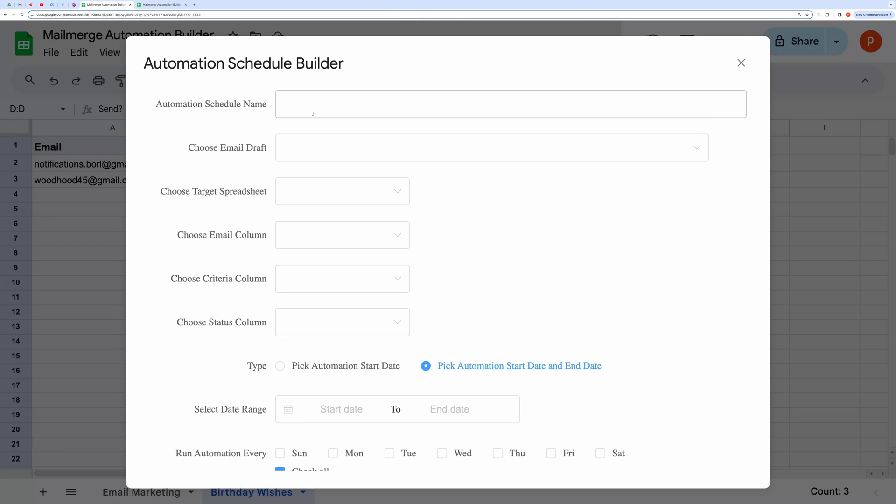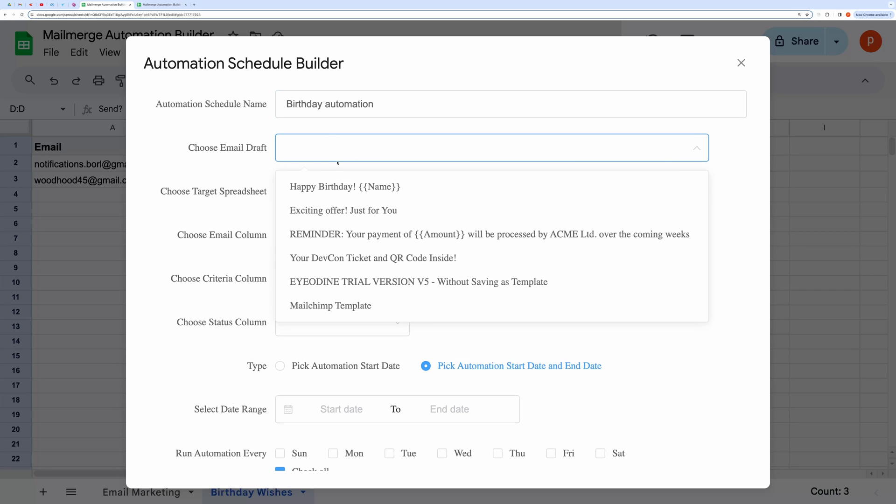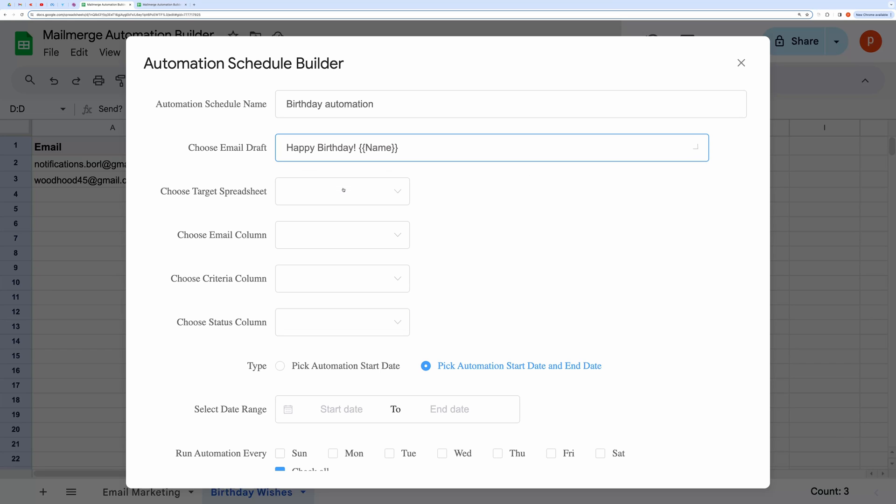Here I can type in any name for the automation. I can choose an email draft for this automation from the drop-down menu. Let's choose a draft to send birthday wishes.